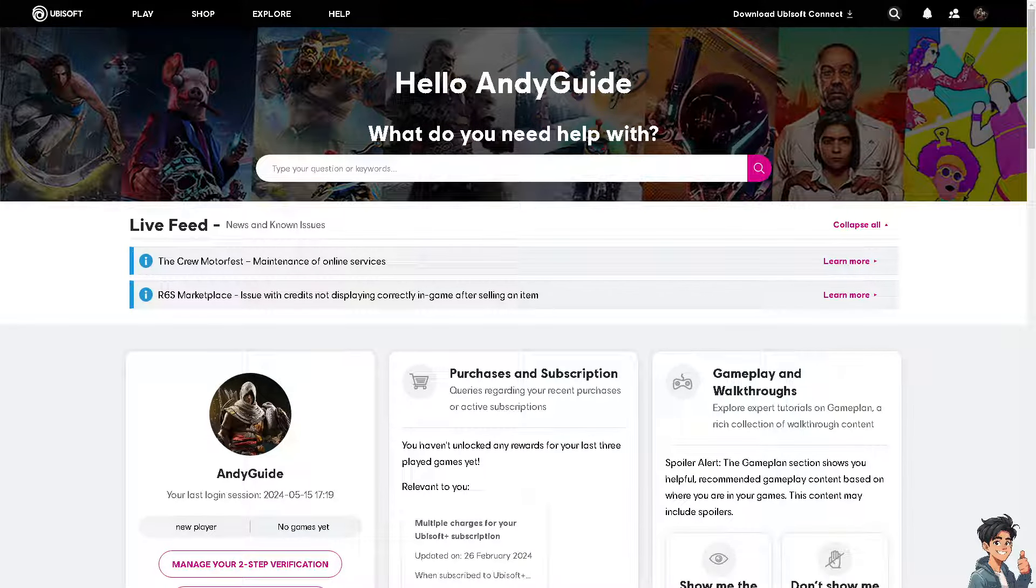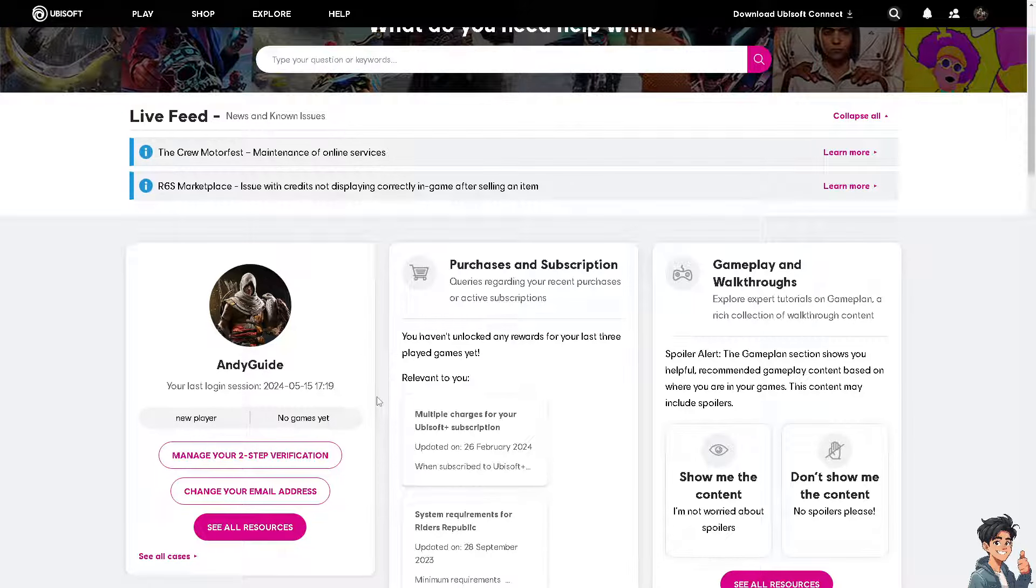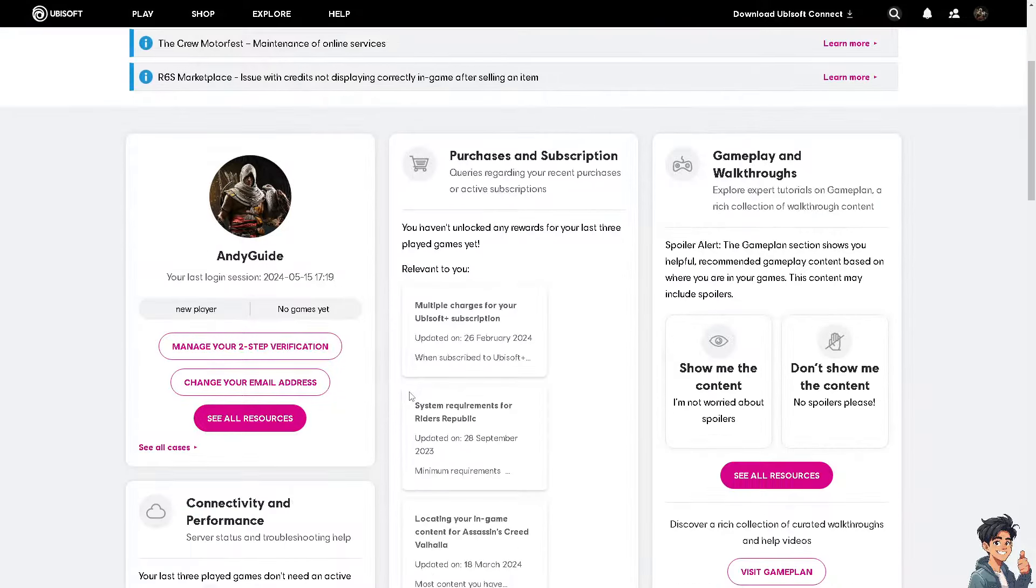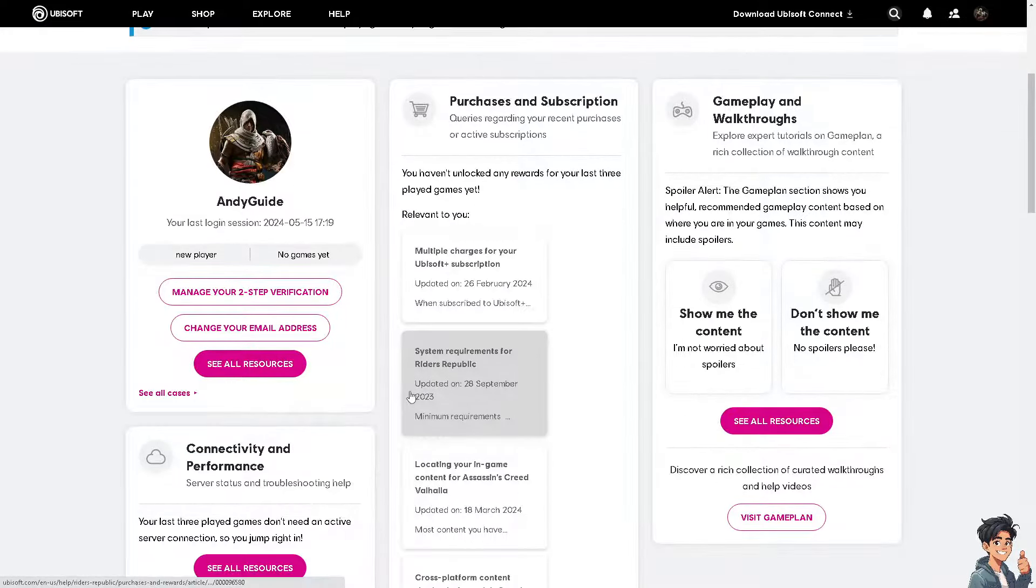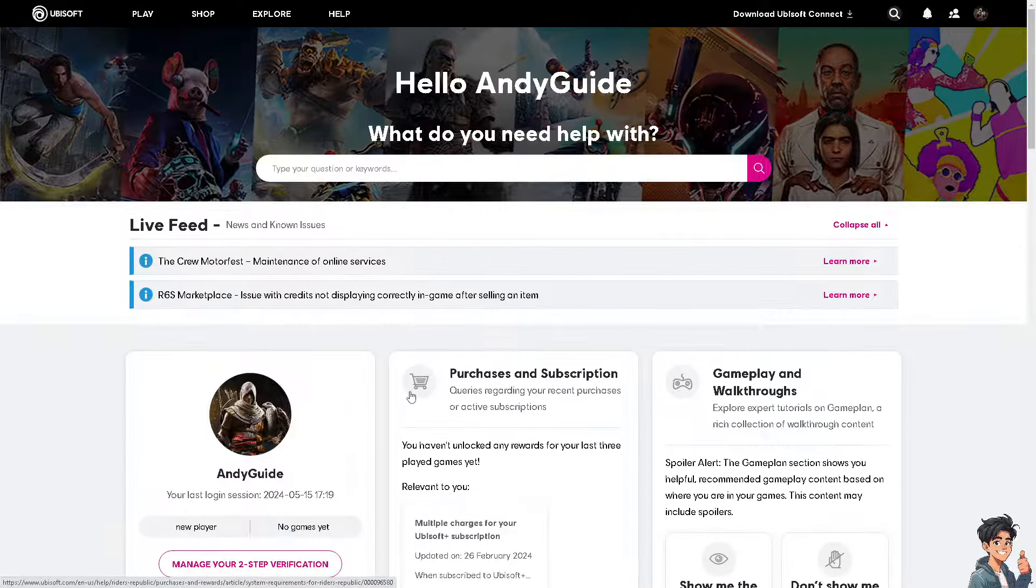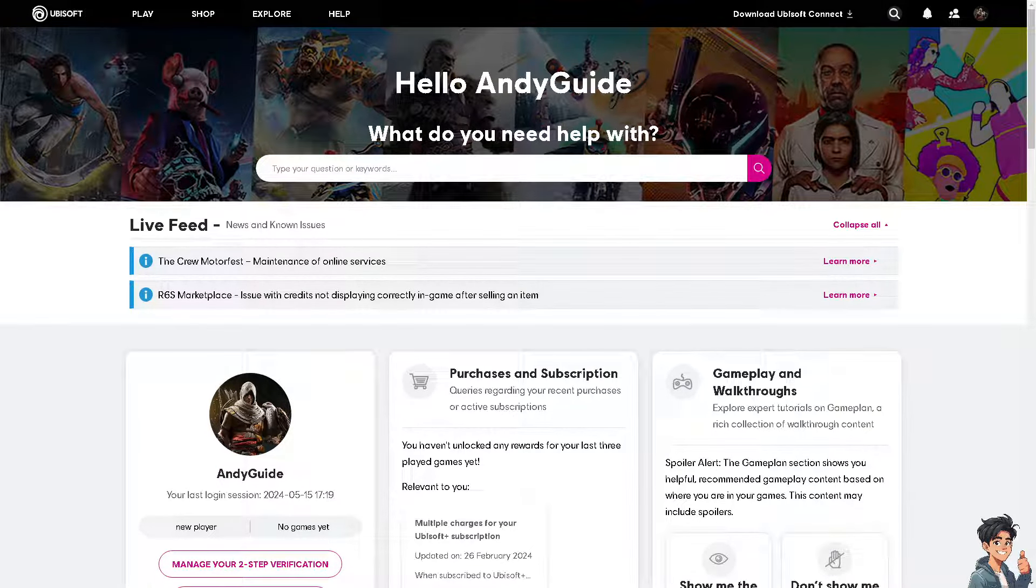Now if the issue persists after trying all the above steps, it's recommended to contact Ubisoft support for further assistance. Just provide them with detailed information about the error and steps you have already taken to troubleshoot the issue.